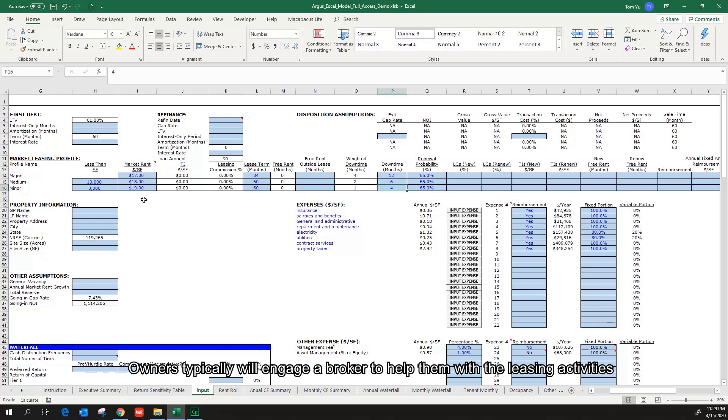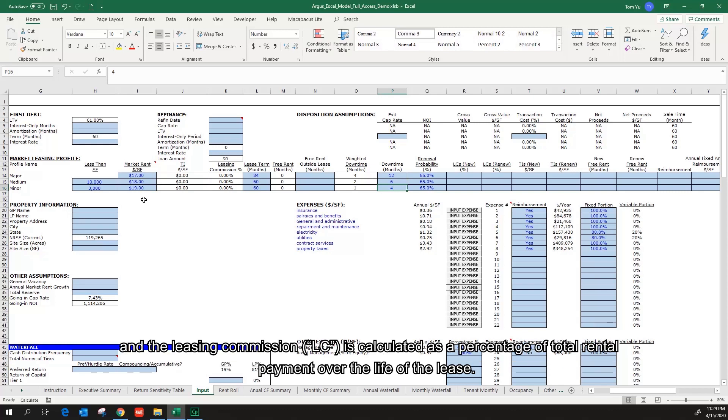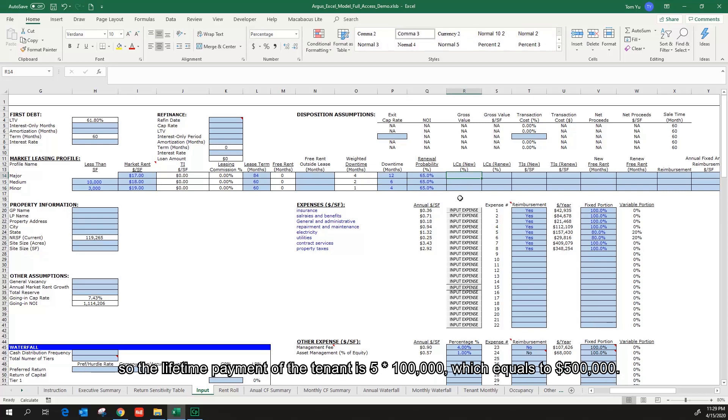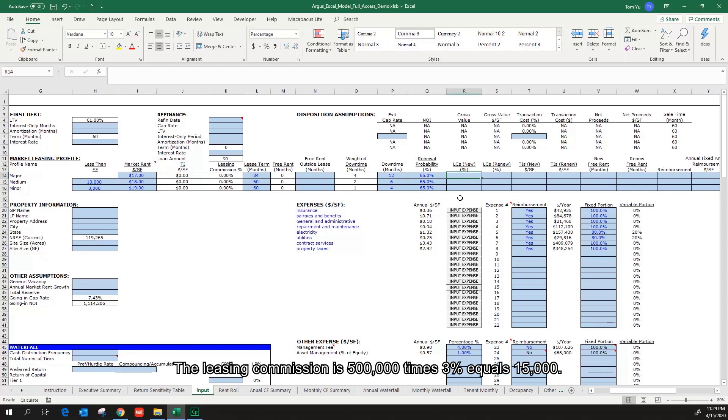Owners typically will engage a broker to help them with the leasing activities. And the leasing commission is calculated as a percentage of total rental payment over the life of the lease. For example, a broker helps to secure a lease of 5 years and the annual rent is $100,000. So the lifetime payment of the tenant is 5 times $100,000, which equals to $500,000. The leasing commission is $500,000 times 3% equals $15,000.